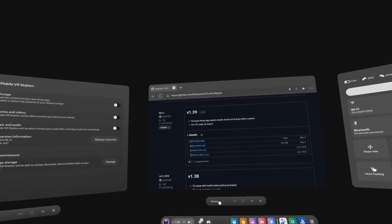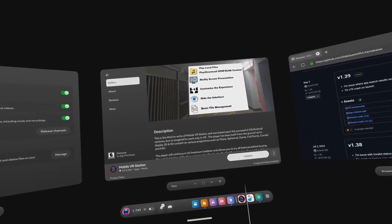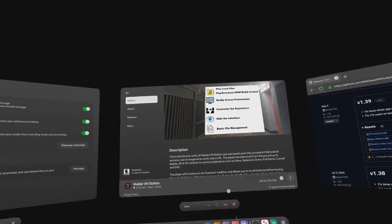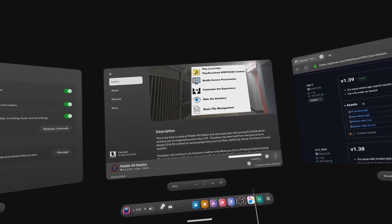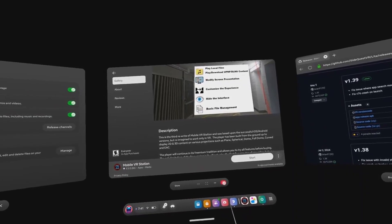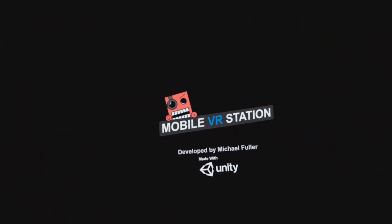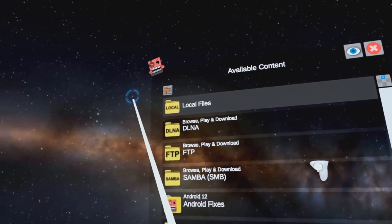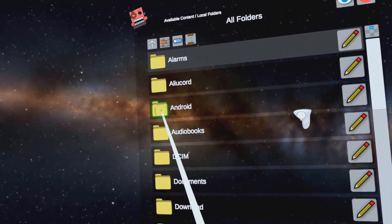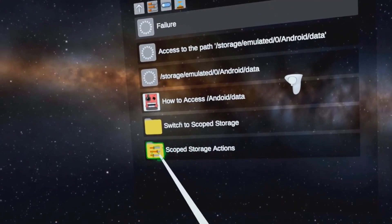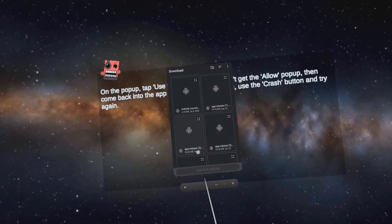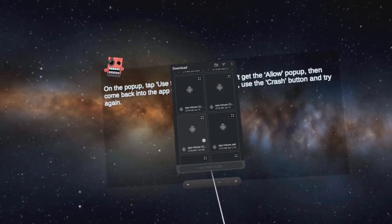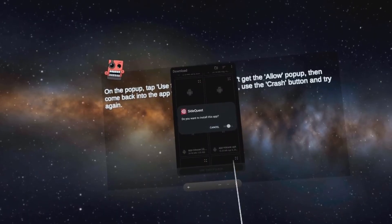Once downloaded, open the Meta Store again and go to the download page for Mobile VR Station. It should now ask to be updated, go ahead and click Update. Once updated, open Mobile VR Station, go to Local Files, All Folders, Android, Data, Scope Storage Actions. Click on the number 1, Request Access. From here, find the app-release.apk and click on the quad arrow in the top right of the app. Install SideQuest.